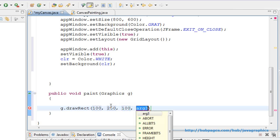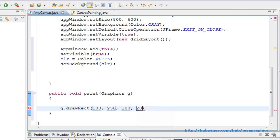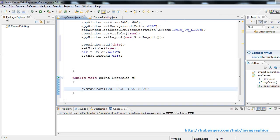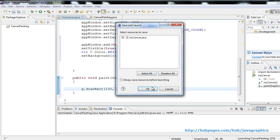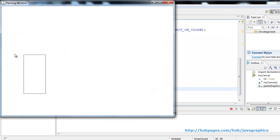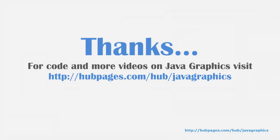When we run the code we see the rectangle, okay. Close it. In the next video I will show how to trigger mouse events.